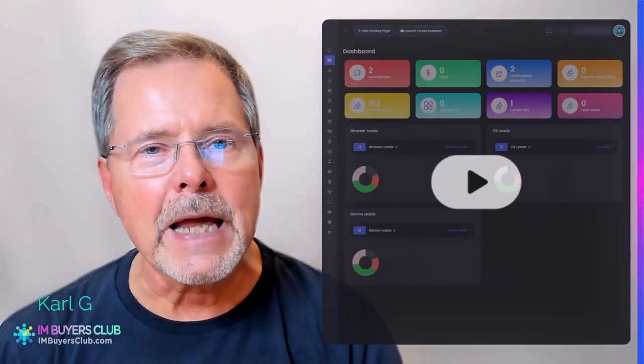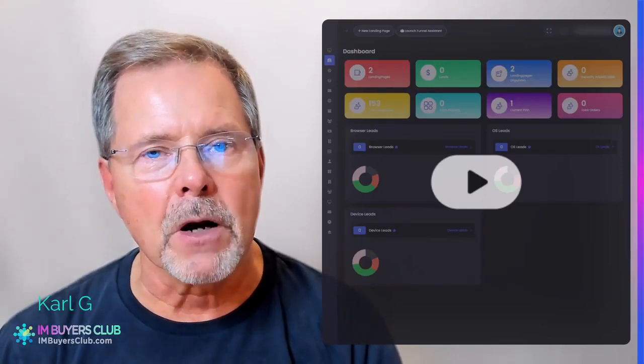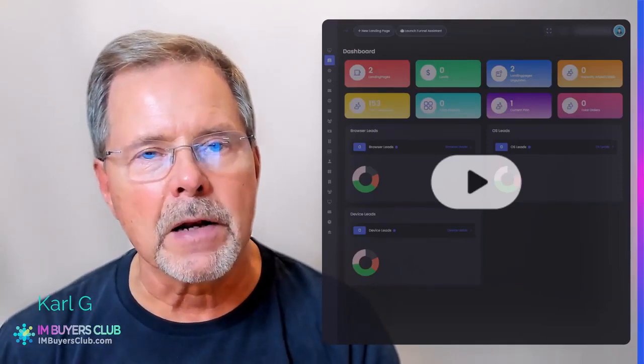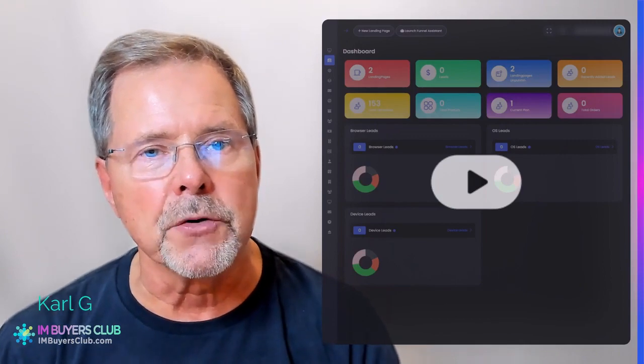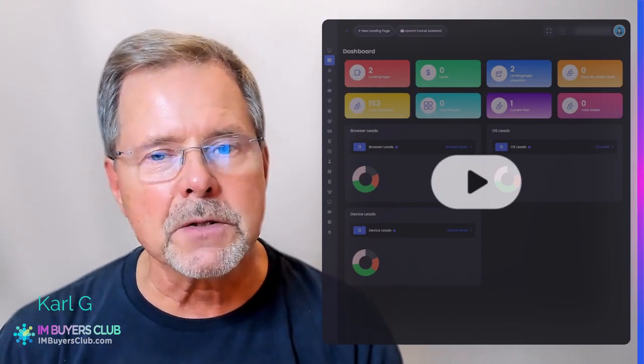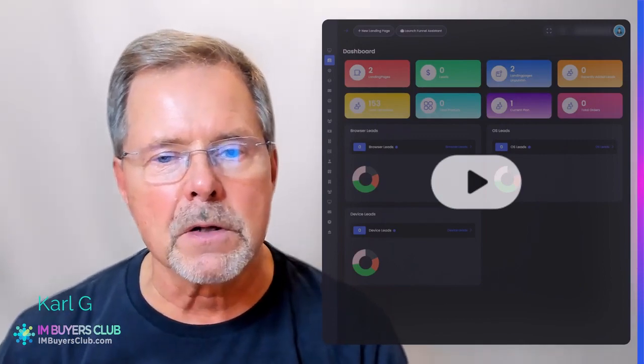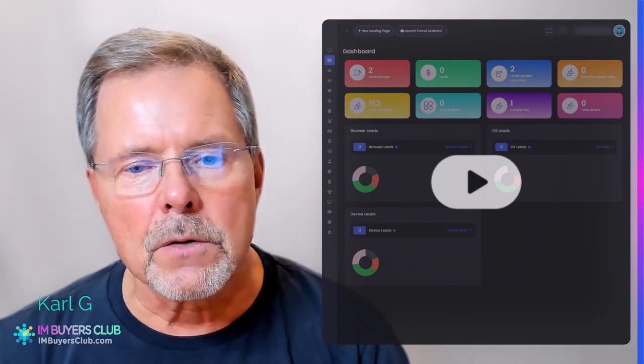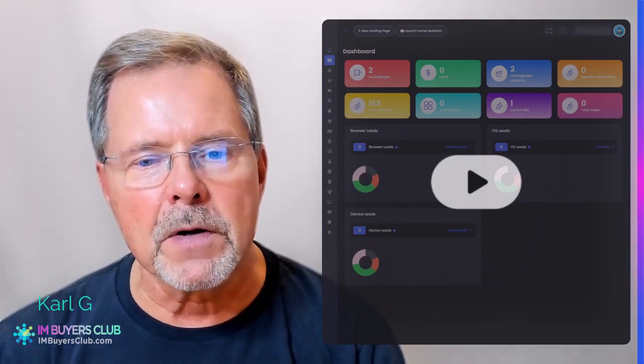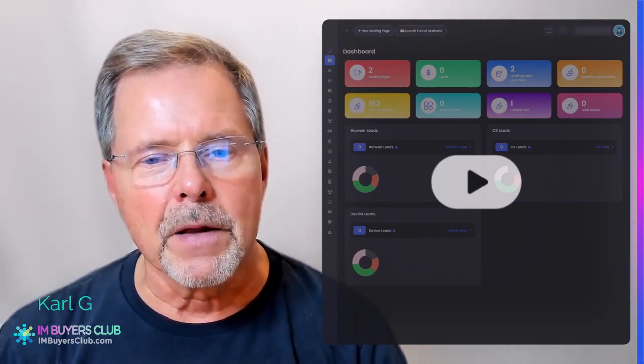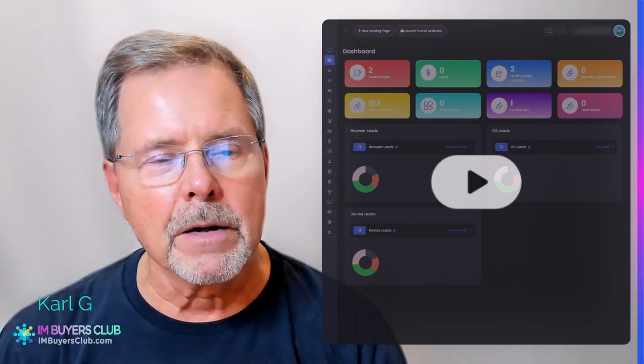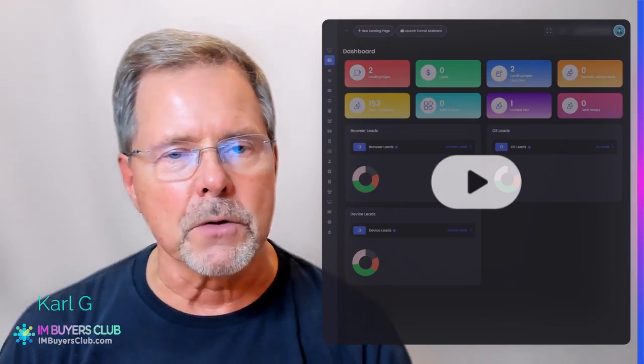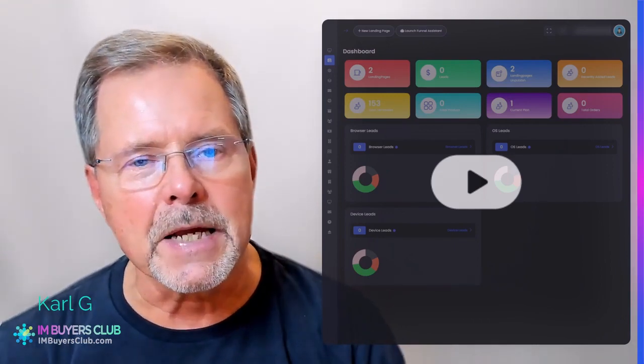Will AI Funnels be the last funnel and page builder you will ever buy and use? Well, there's a good chance of it with almost 250 templates. There's a good chance that you will find anything you need.